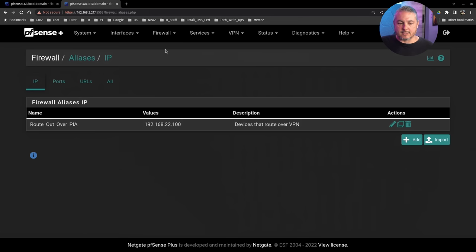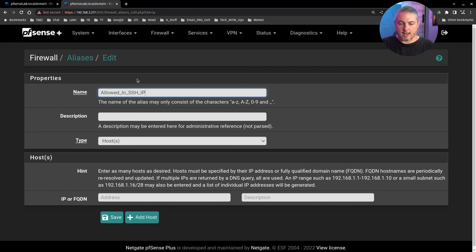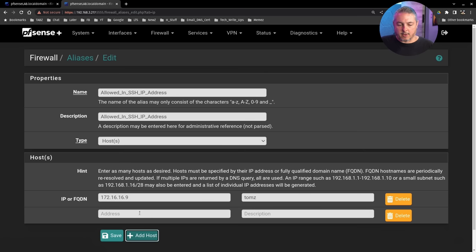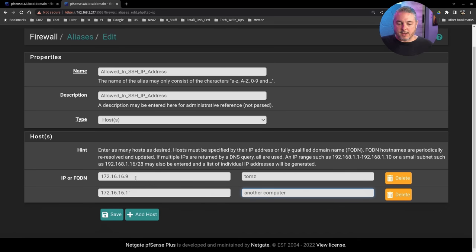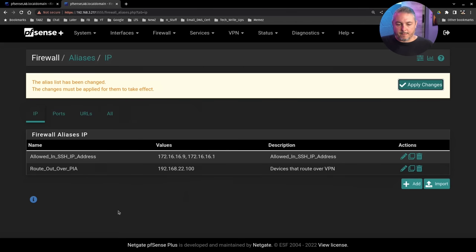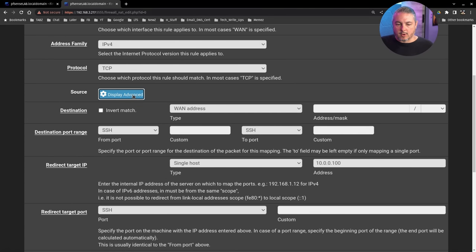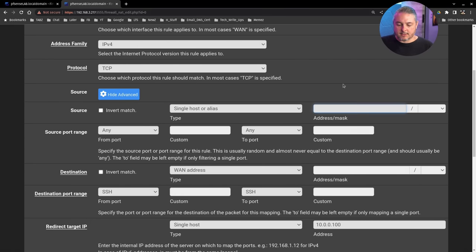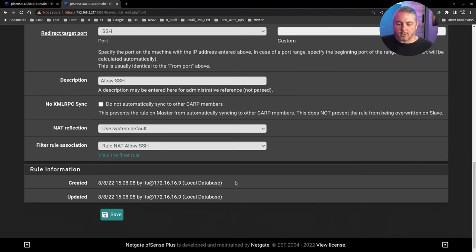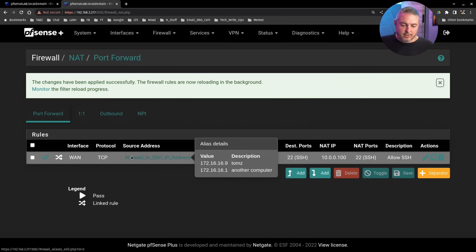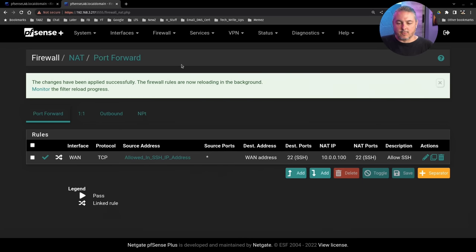To use an alias, go to Firewall > Aliases and add an IP alias called something like 'allowed_in_ssh_ip_address.' Add the IP addresses you want to permit — for example, 172.16.16.9 for Tom's computer, plus any others. Save and apply, then edit the NAT rule, click Display Advanced, set the source to 'Single host or alias,' and type your alias name — it will autocomplete.